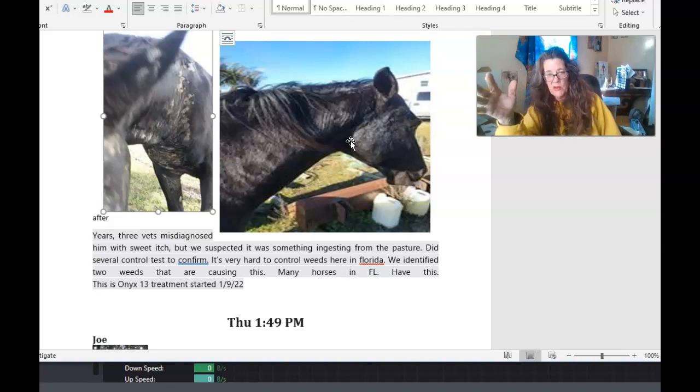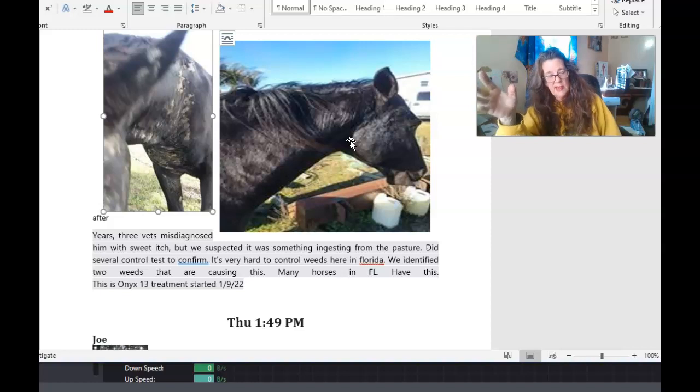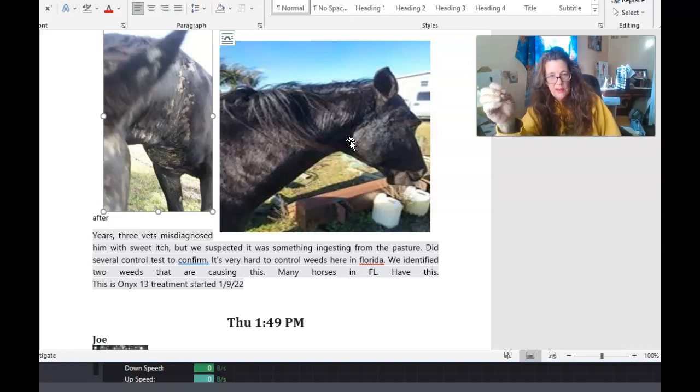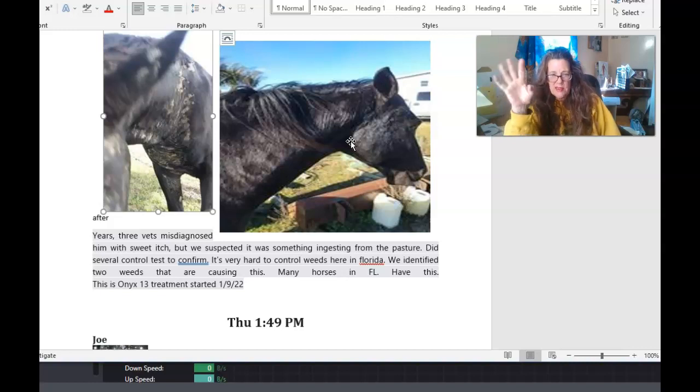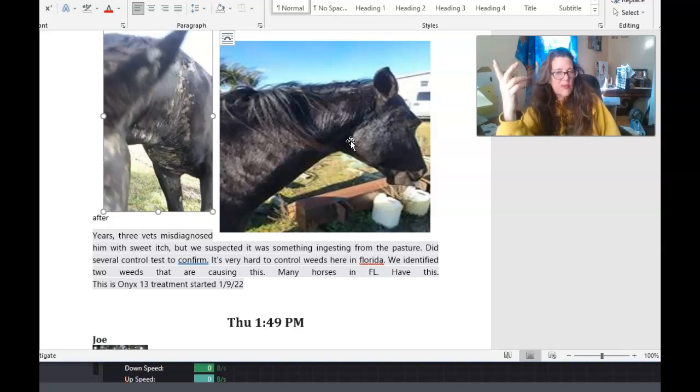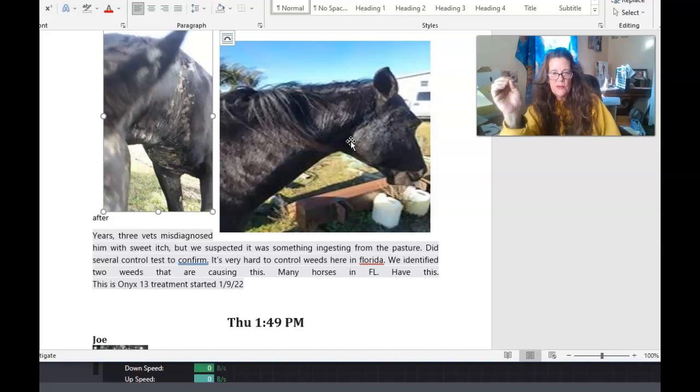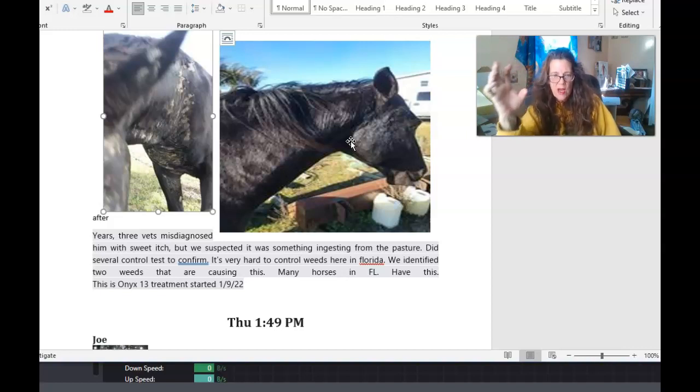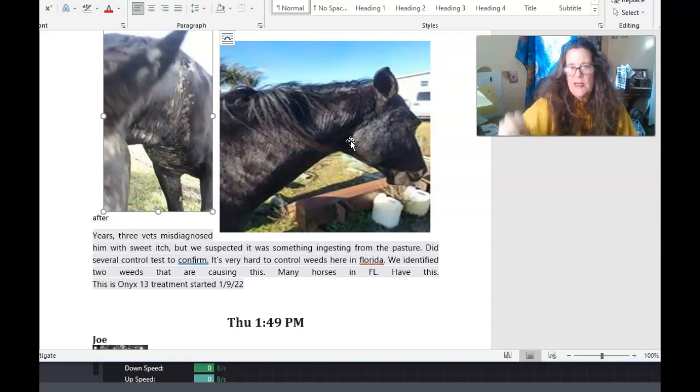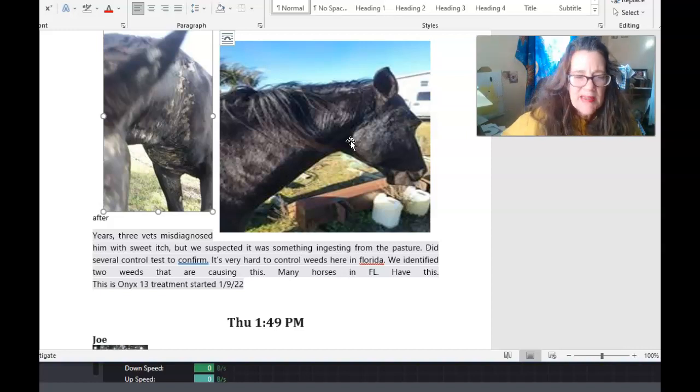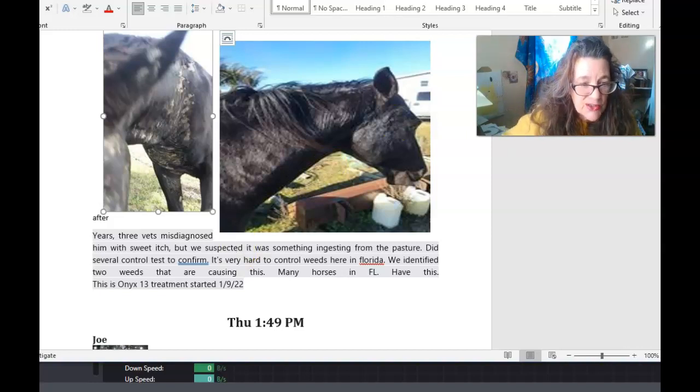and that includes rain rot and everything. It's an internal thing. All skin issues are an internal thing, same with us. If we have problems with pimples and all, it's internal. Our liver and organs are not working. You have to get them working.